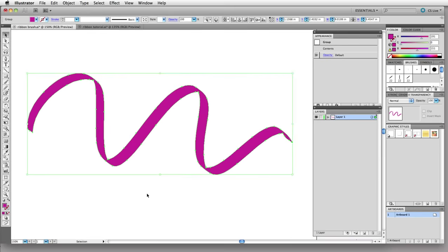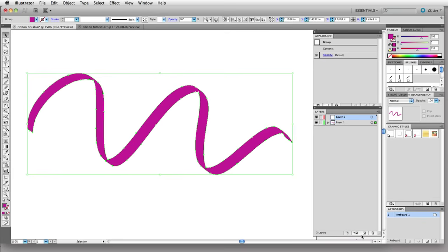Now I'm going to add some shading so I can make this look more like a dimensional ribbon. I'm on layer one right now and I have my object selected here. I'm going to add a new layer above by clicking the add a new layer button at the bottom of the layers panel.